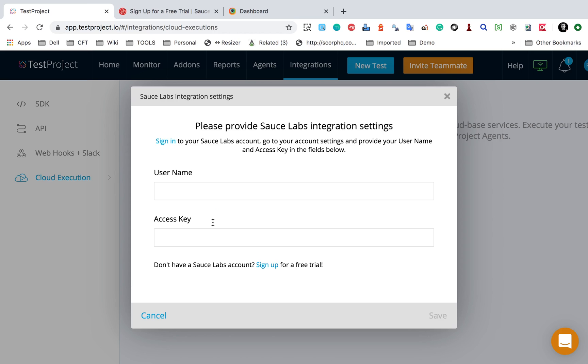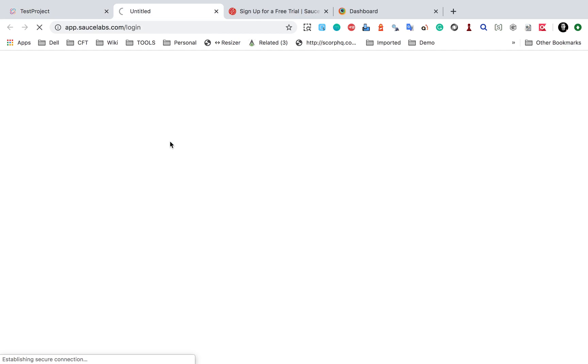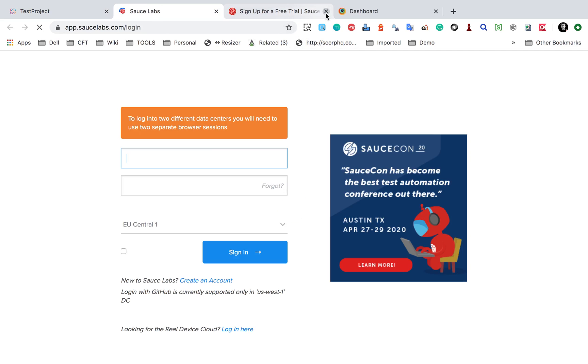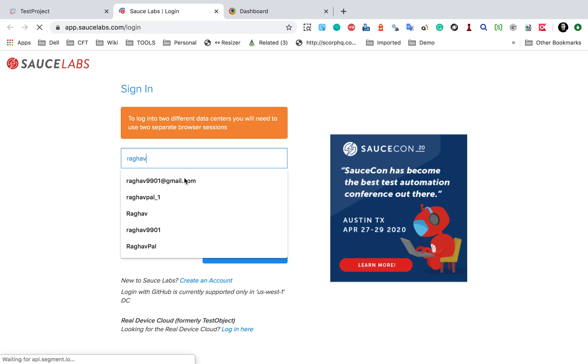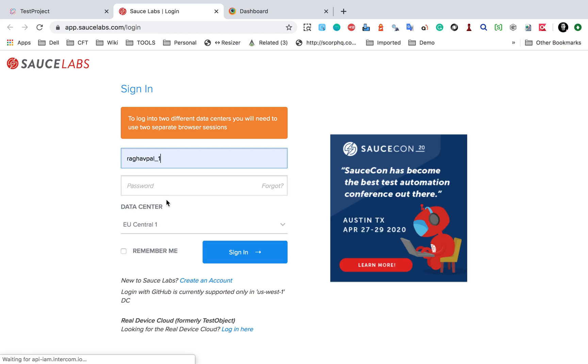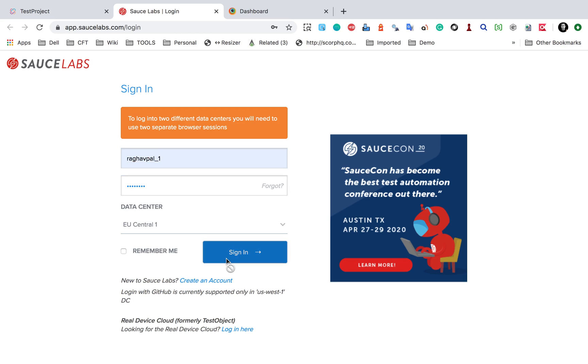I already have it. So let me just sign into Sauce Labs and then I will get my username and access key and provide it here. My username is this and I will add my password and sign